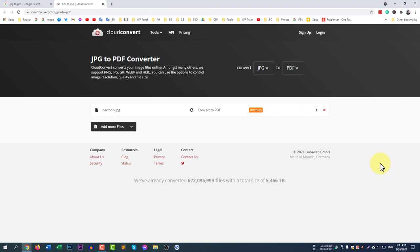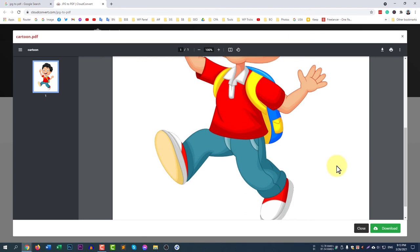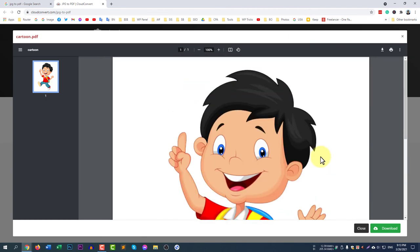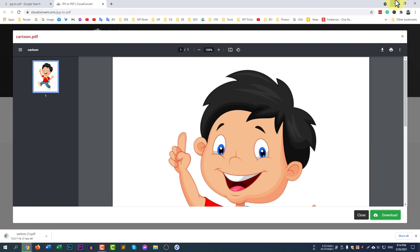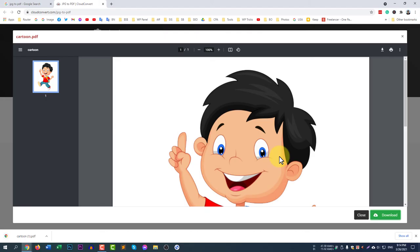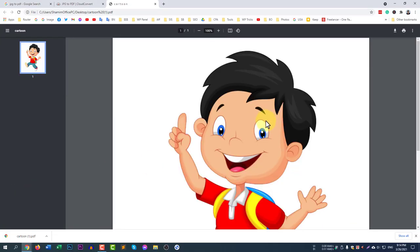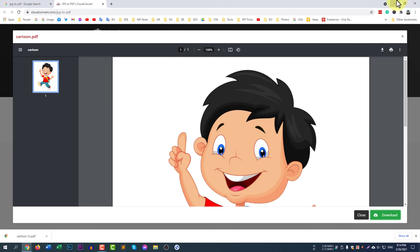You can see the PDF file is ready. Click Download to download the PDF — it's now downloading. Once downloaded, you can see cartoon1.pdf is ready for you.